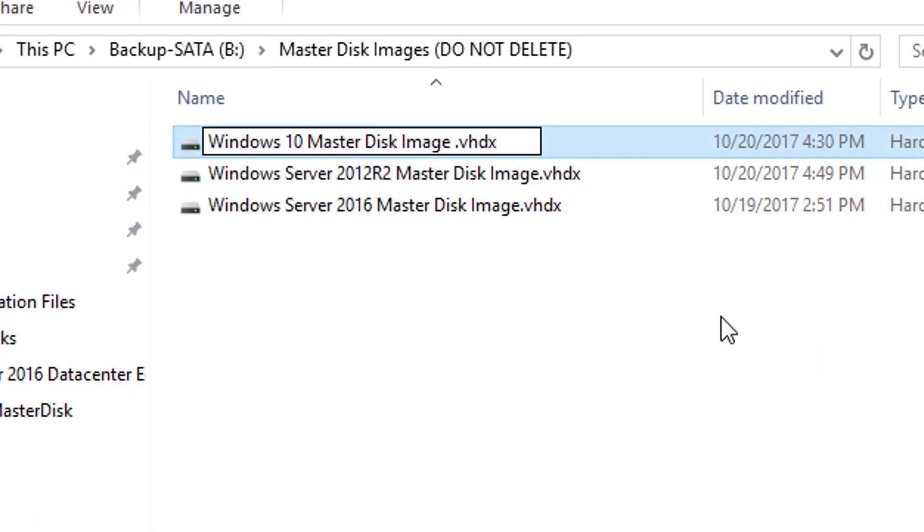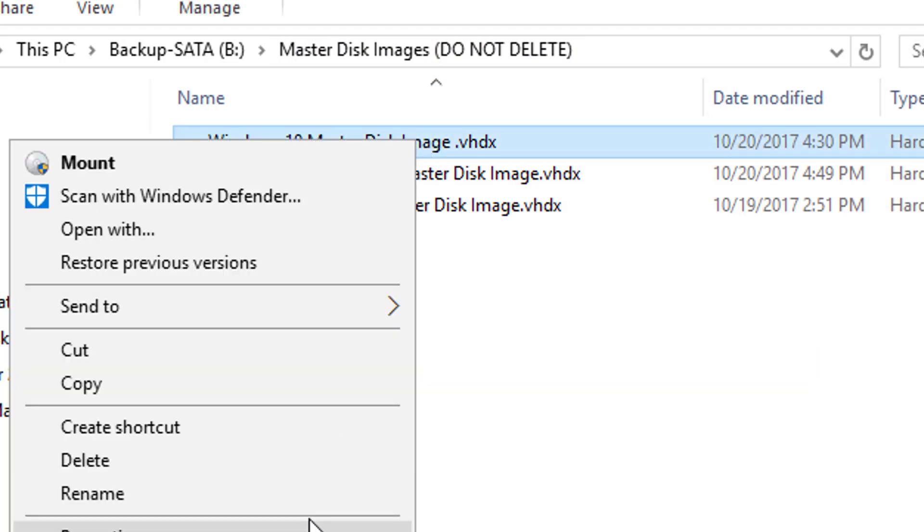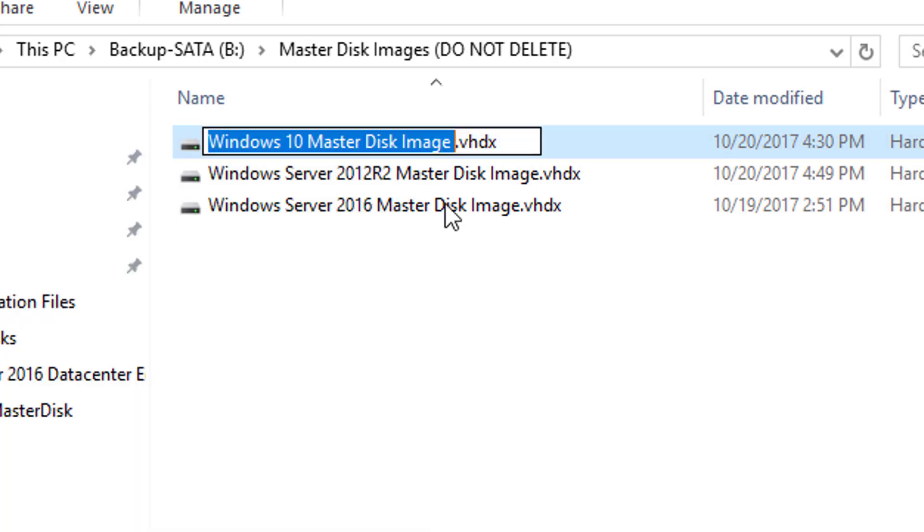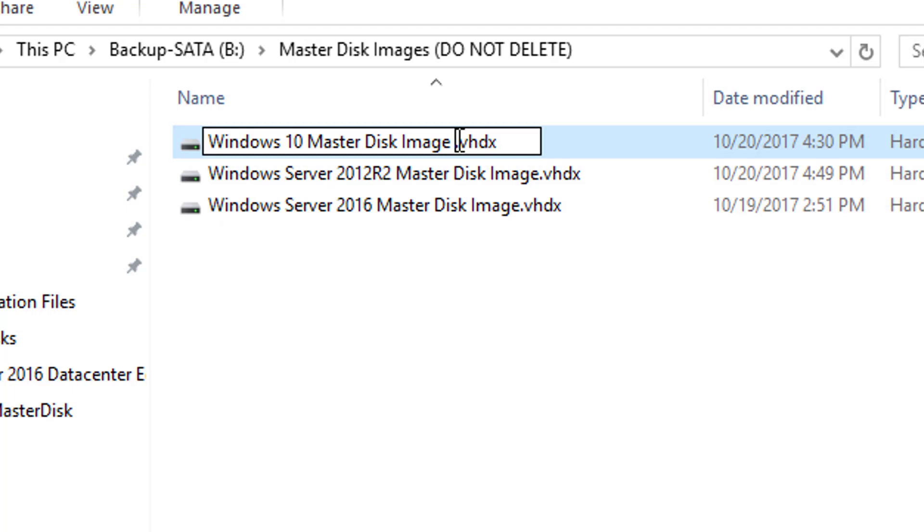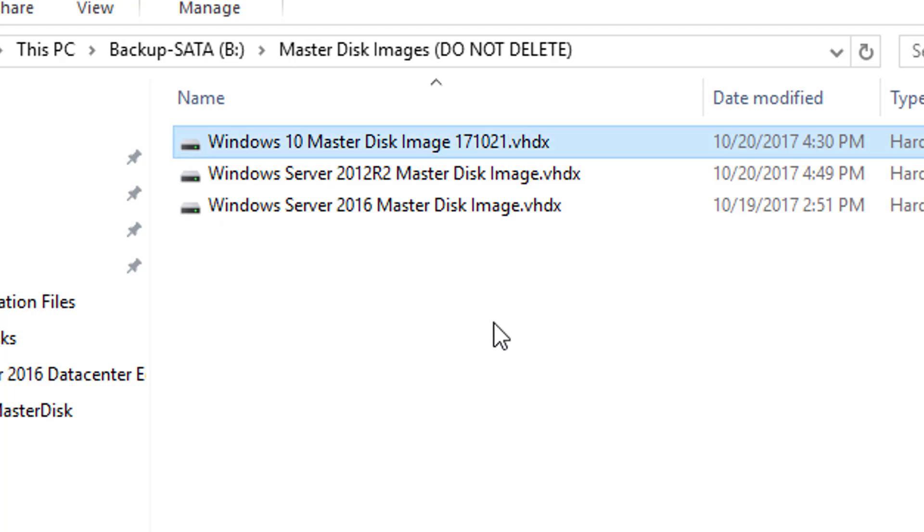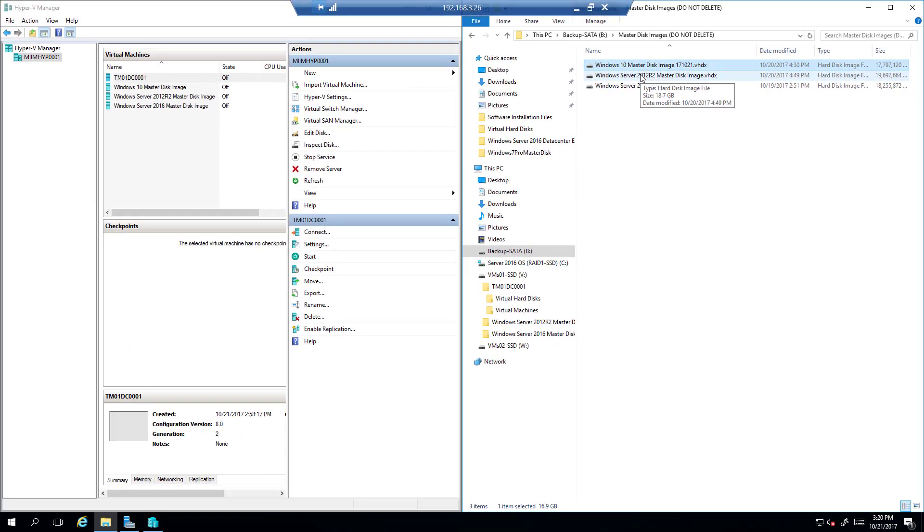Let me go ahead and rename. There we go. So I can come in here and do, you know, 17 for the year and then 10-21. So from this I now know when the last time that machine was updated.